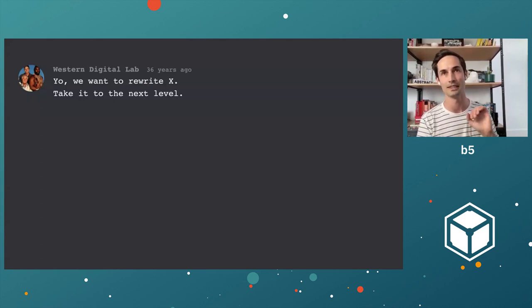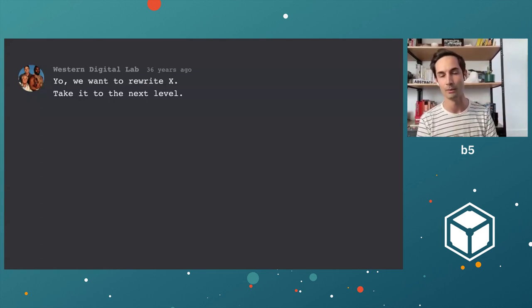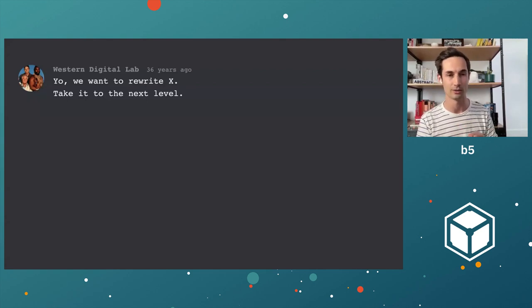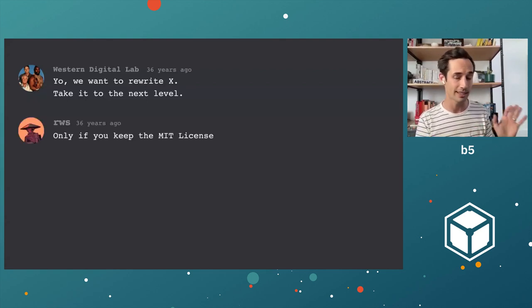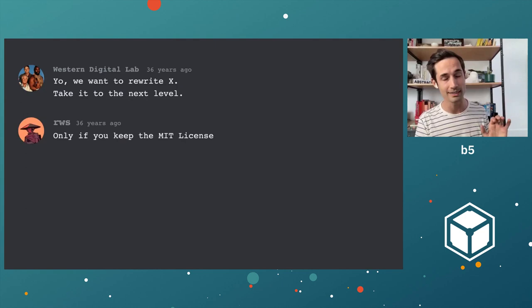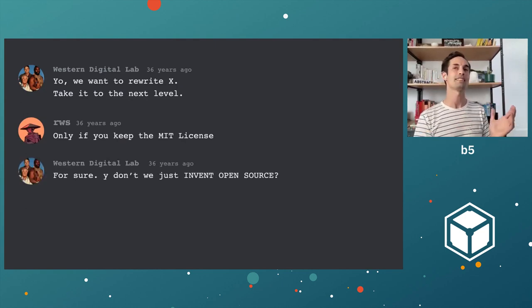They jump in and say, hey, we want to rewrite X because we want to take it from version 10 to 11. We think we can make it a little more neutral. Sounds great. People from MIT are like, all right, sure, but you've got to keep the license the way it is. And we're going to do this out in the open.